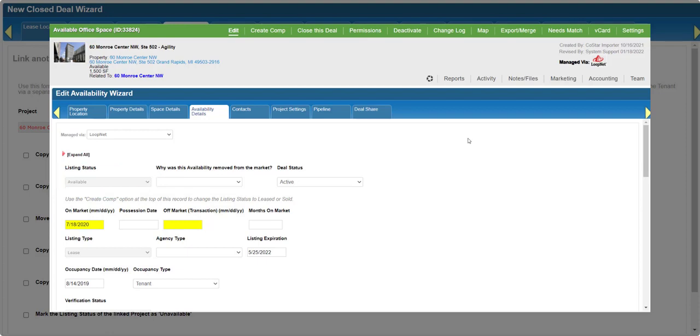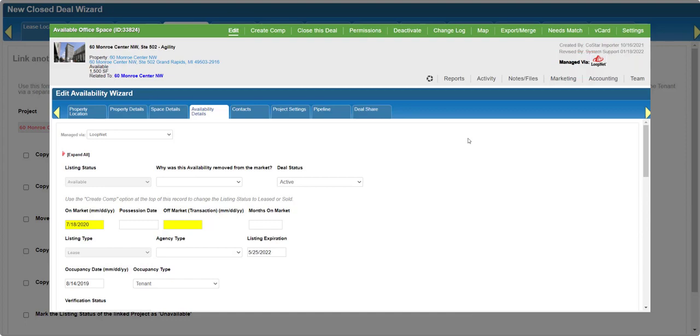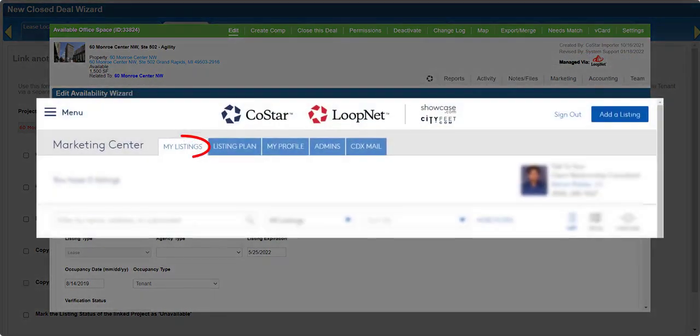Please note, if your listings download automatically from CoStar or LoopNet, and you are linking one of those availabilities to a closed deal, you'll still need to update that listing in CoStar or LoopNet manually.